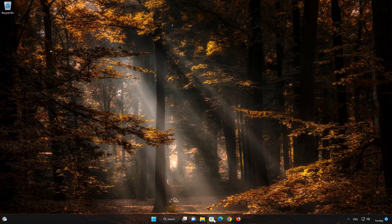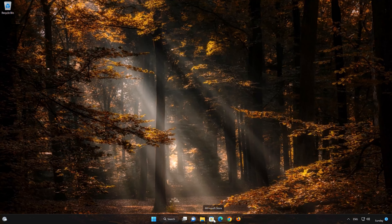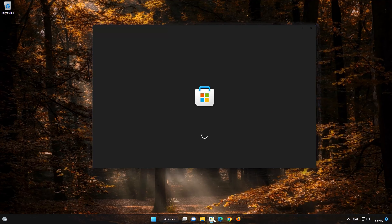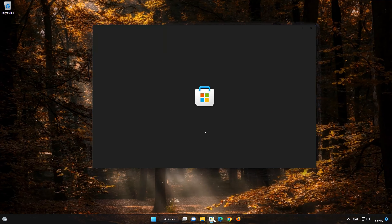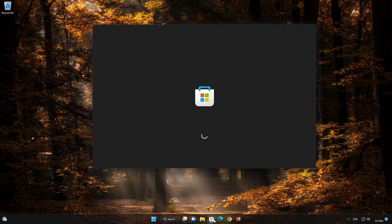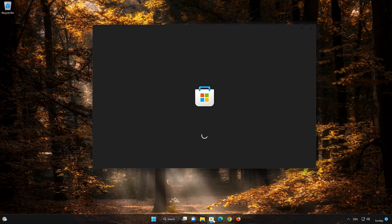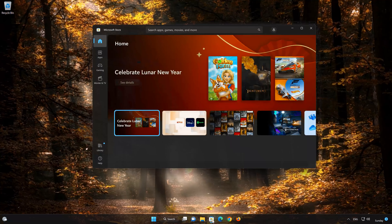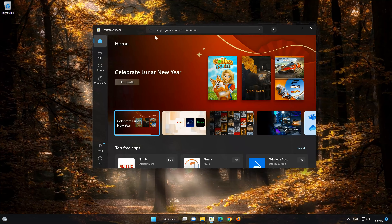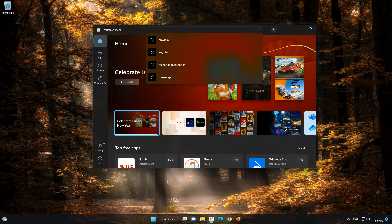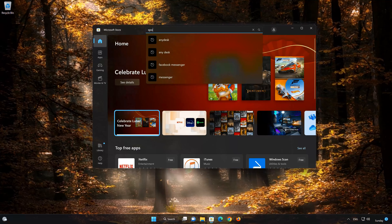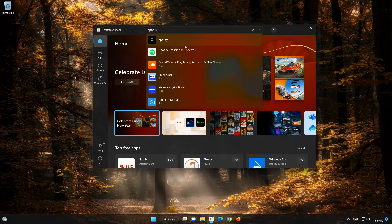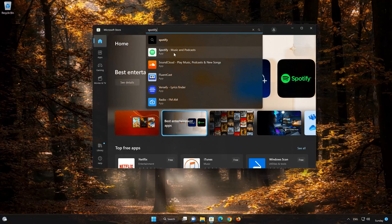First, open your Microsoft Store. Search for Spotify, then click on the Spotify app.